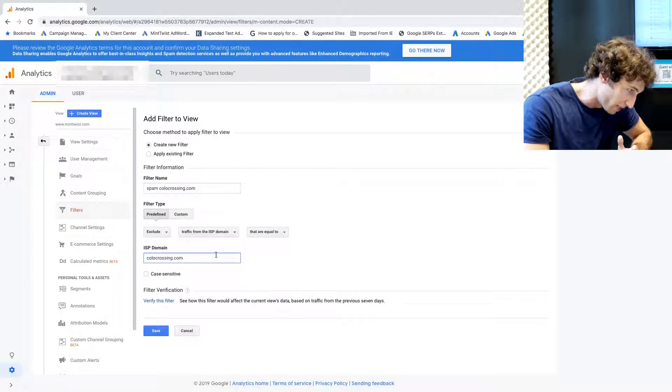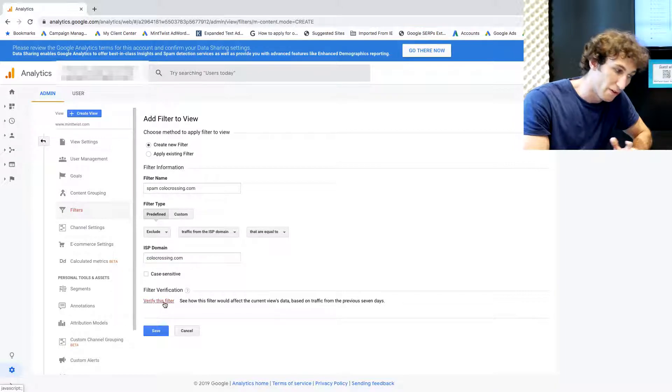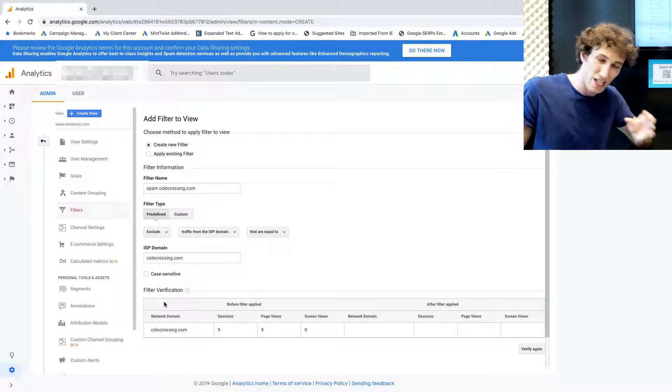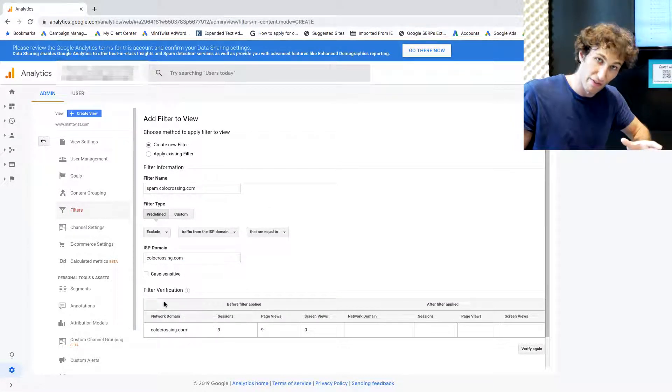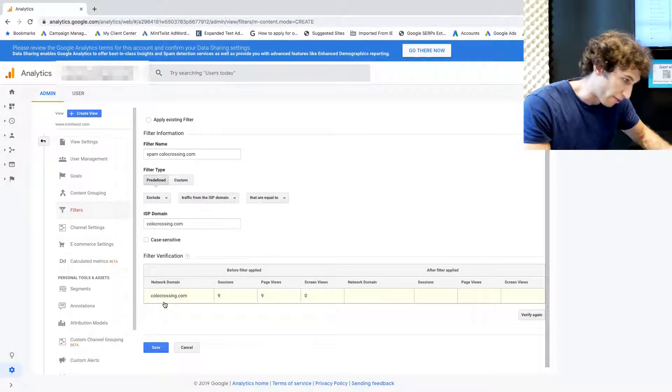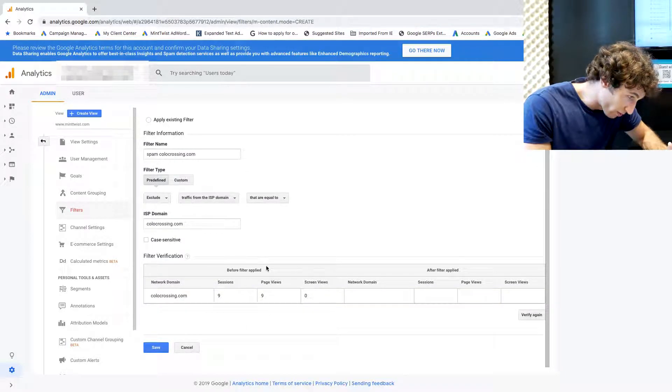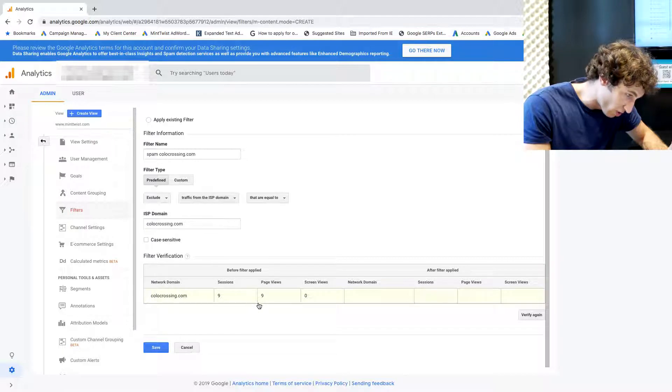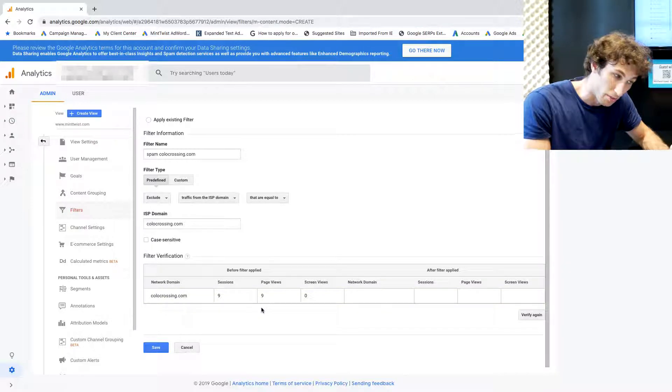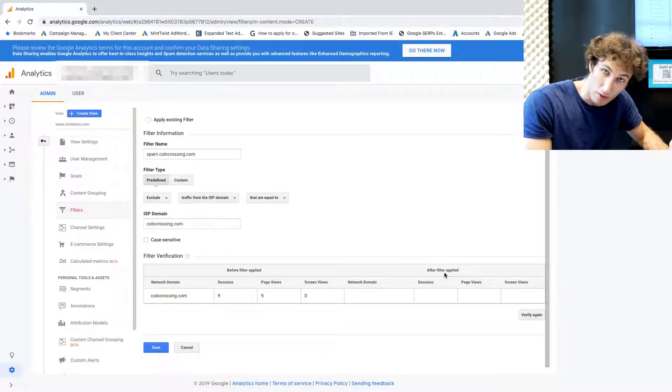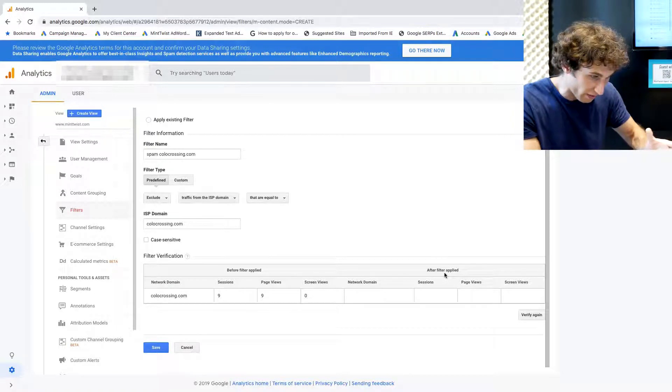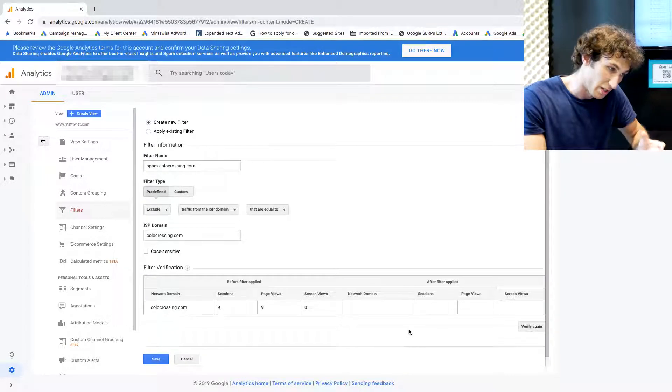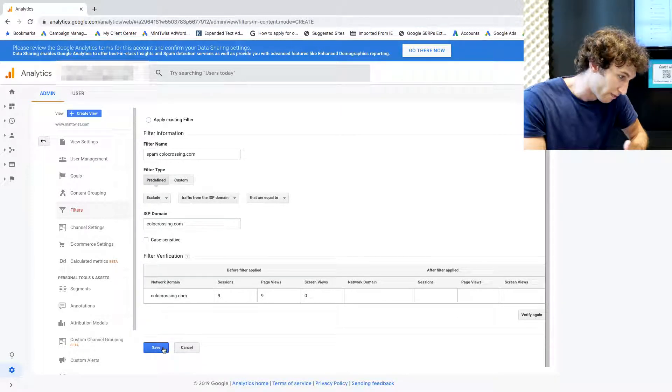Then we want to click on Verify this filter because this is going to show us how the data will be affected if we've done this correctly. We can see that before the filter is applied, it's saying there were nine different sessions from this network domain, and after the filter is applied, there is nothing there. That's how we know this filter will be applied correctly.